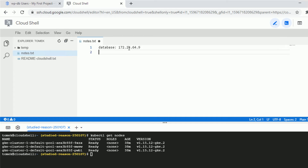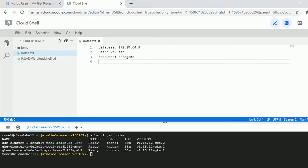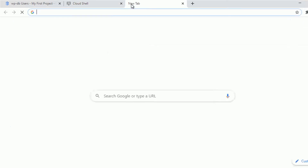Let's put that all in a notepad so we know what we need to configure. The database internal IP address, username is WP user, and the password I set was 'change me'. Of course, in a production environment use more complicated passwords.